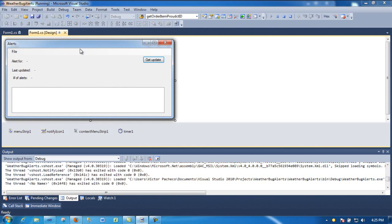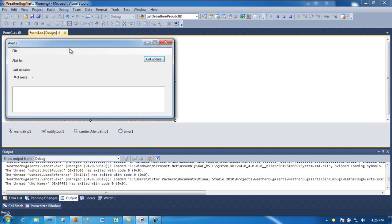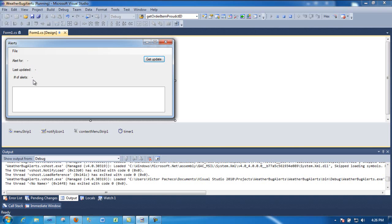I need something that will let me know what's going on for my location. So I have this little Windows application that will tell you what the alert is for your location, the last time it was updated, and how many alerts you got for your location.